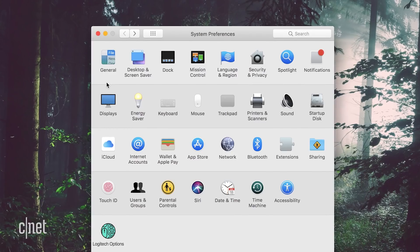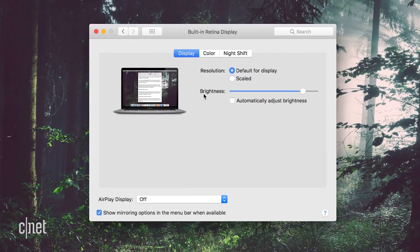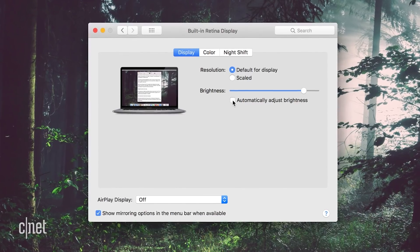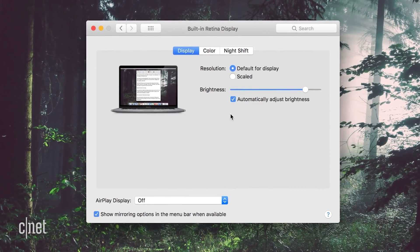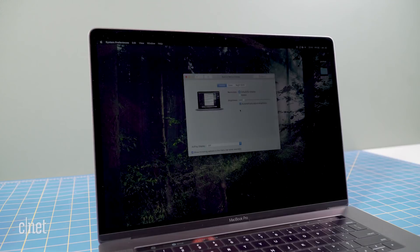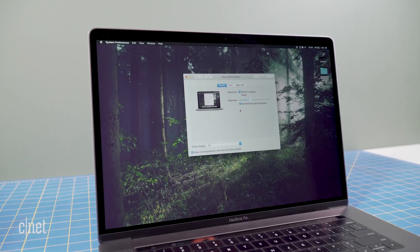You can also let macOS automatically adjust the brightness of your display based on the ambient lighting around you. To do this, go to System Preferences, then Displays, and in the Display tab, check the box for Automatically Adjust Brightness. When there's less ambient light it will dim the screen, and when it's brighter outside or around you, your screen will increase brightness.